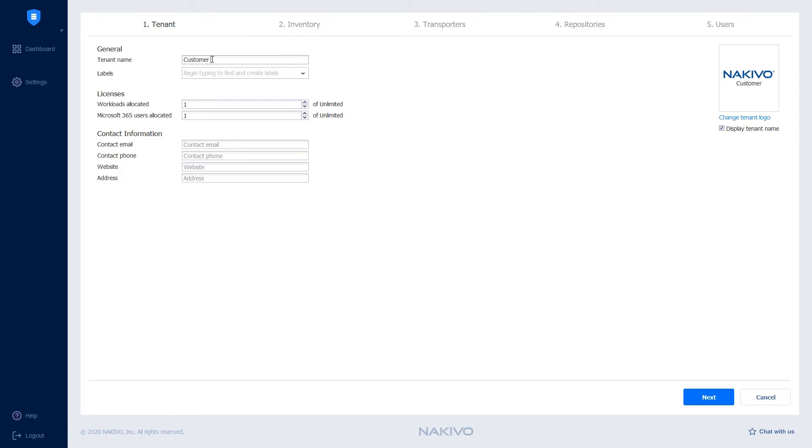On the tenant page of the wizard, provide a name for the tenant. Additionally, you can add a label for the tenant.